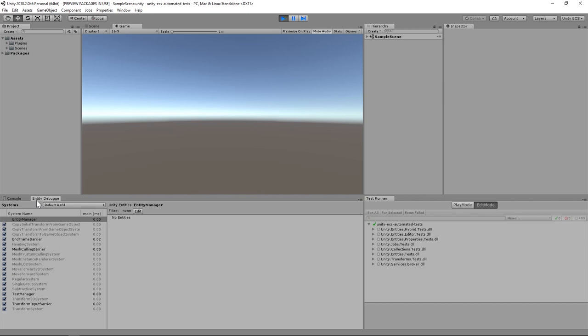Without writing any code, Unity has already generated a world for us called Default World and populated it with a number of systems.